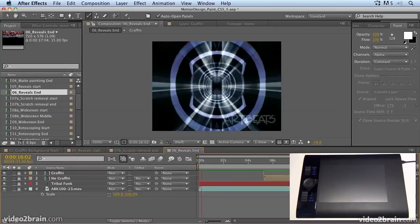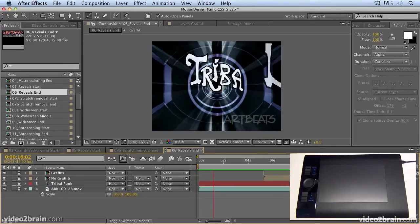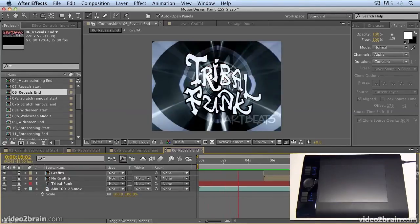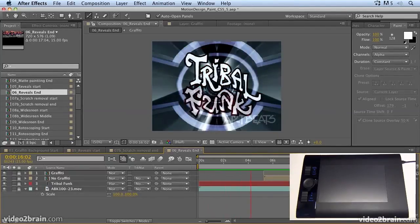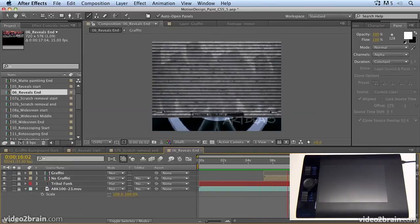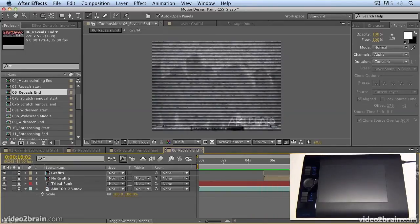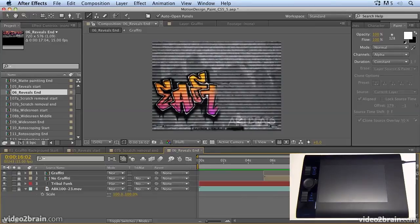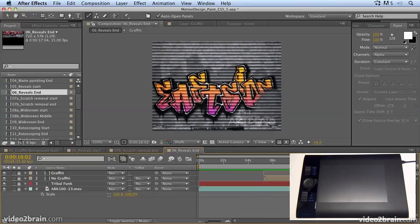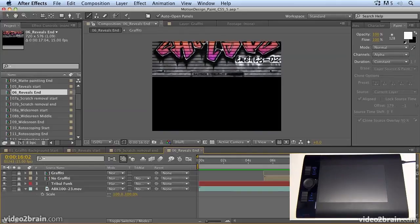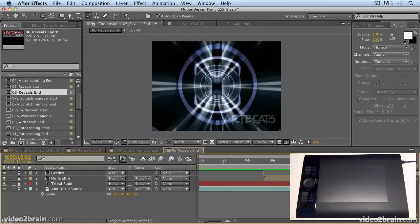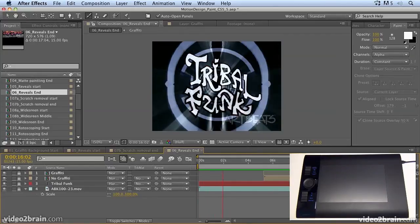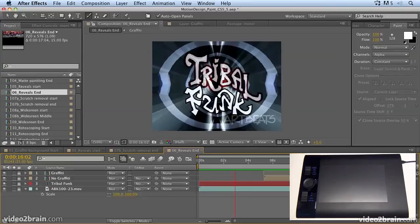So that's a few ideas about creating reveals. You can use reveals to do all sorts of things, not just with text, but with images as well. You can reveal images over time. You can have people appearing in shots by creating reveals and create kind of ghostly effects with them. So have a play with using reveals using the eraser tool and your Wacom tablet.